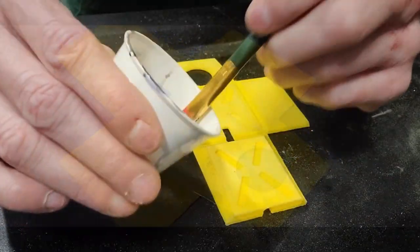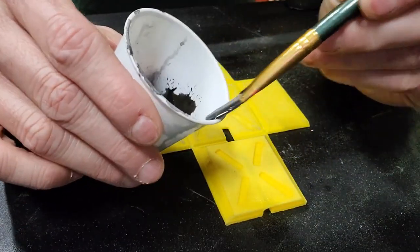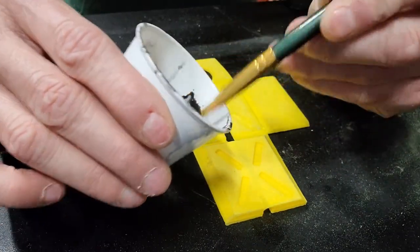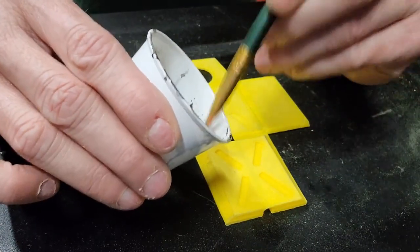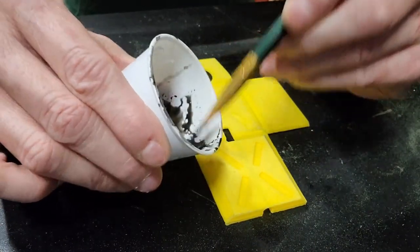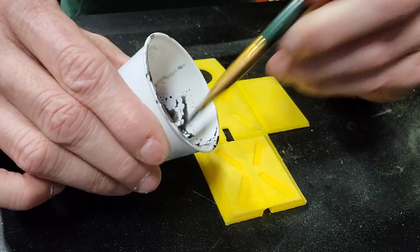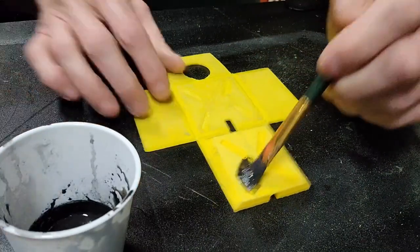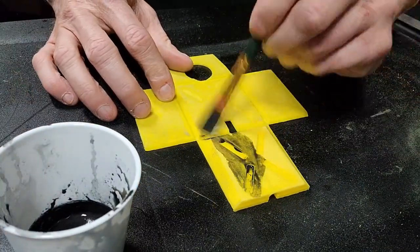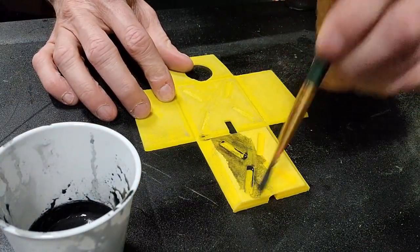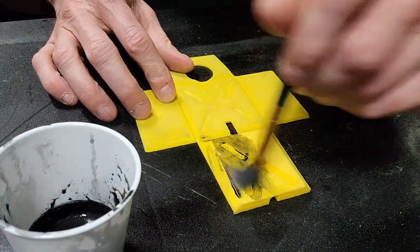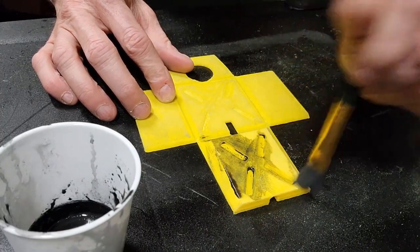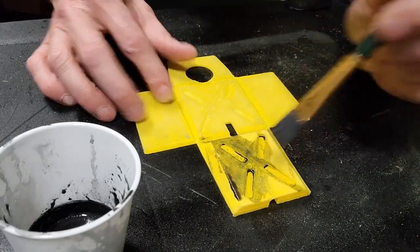First thing I'm going to do is take some watered-down black, and this is acrylic, so just water down your black really good and basically just go over the whole project, making sure to get into the little crevices especially.